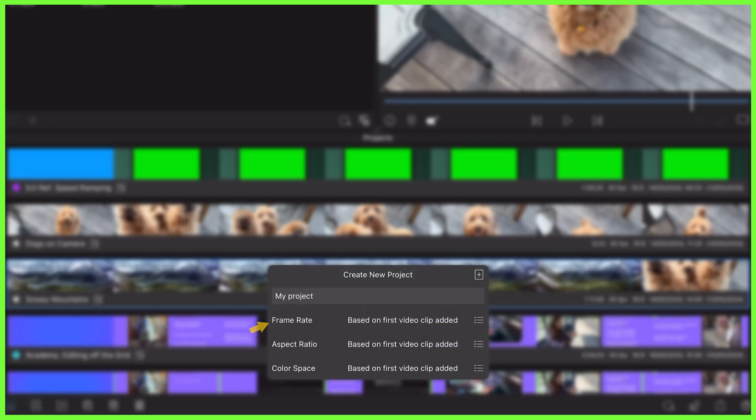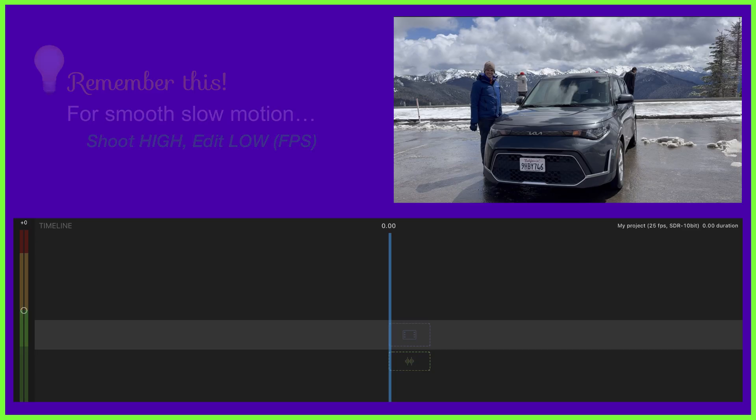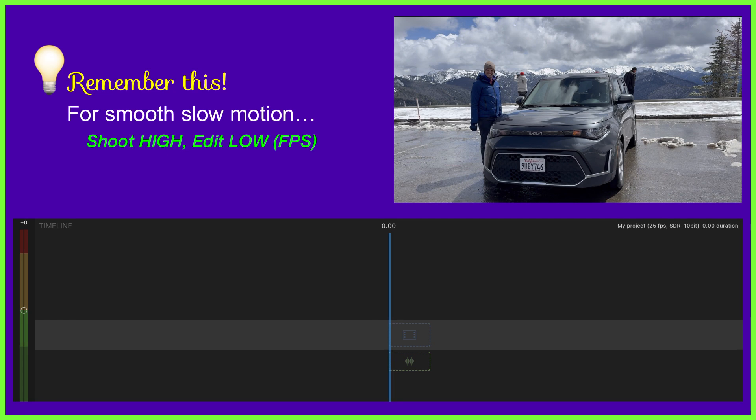Keep this in mind when you go to start a new project in LumaFusion, choosing the frame rate in the project settings. As we've explored in this video, to achieve a smooth slow motion effect with your clip, your project frame rate must be significantly less than that of your media.